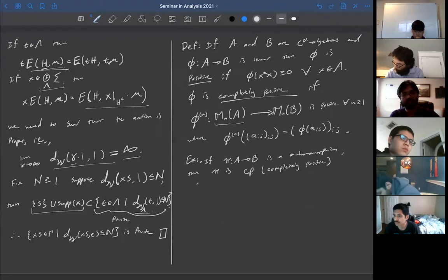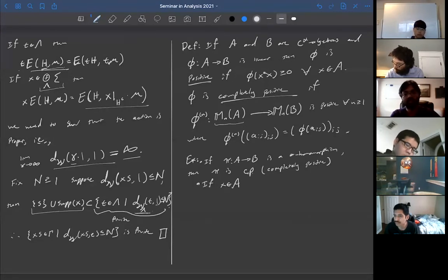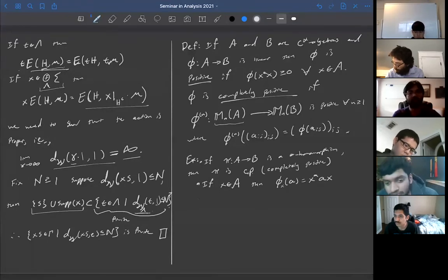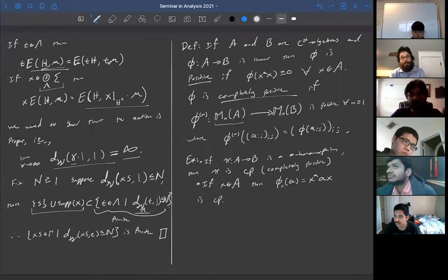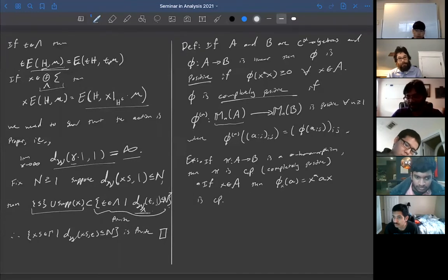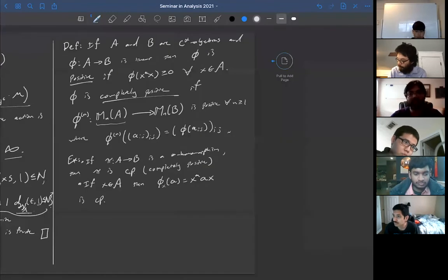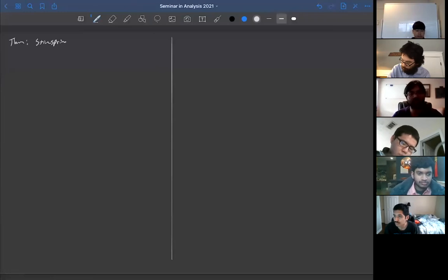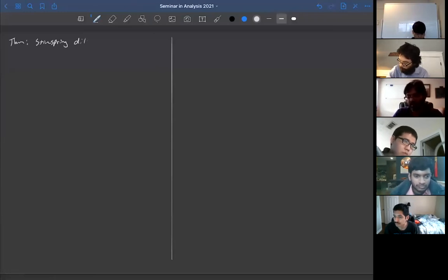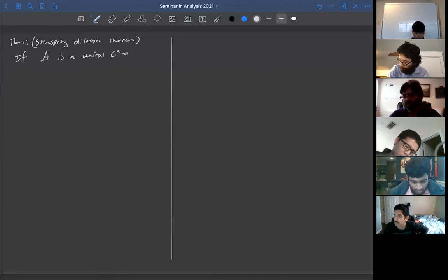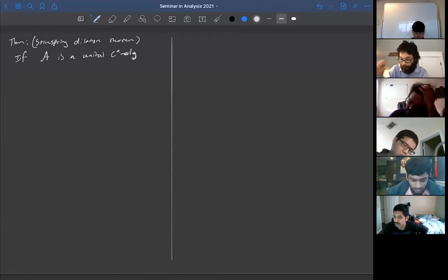Another example of a completely positive map: if x ∈ A, then the conjugation map φ_x(a) = x*ax is completely positive, since amplification of conjugation is again conjugation. Now here's the Stinespring dilation theorem. If A is a unital C*-algebra and φ: A → B(H) is a unital completely positive (UCP) map, then there exists a Hilbert space K, an isometry V: H → K, and a *-representation π: A → B(K), such that φ(a) = V*π(a)V for all a ∈ A.